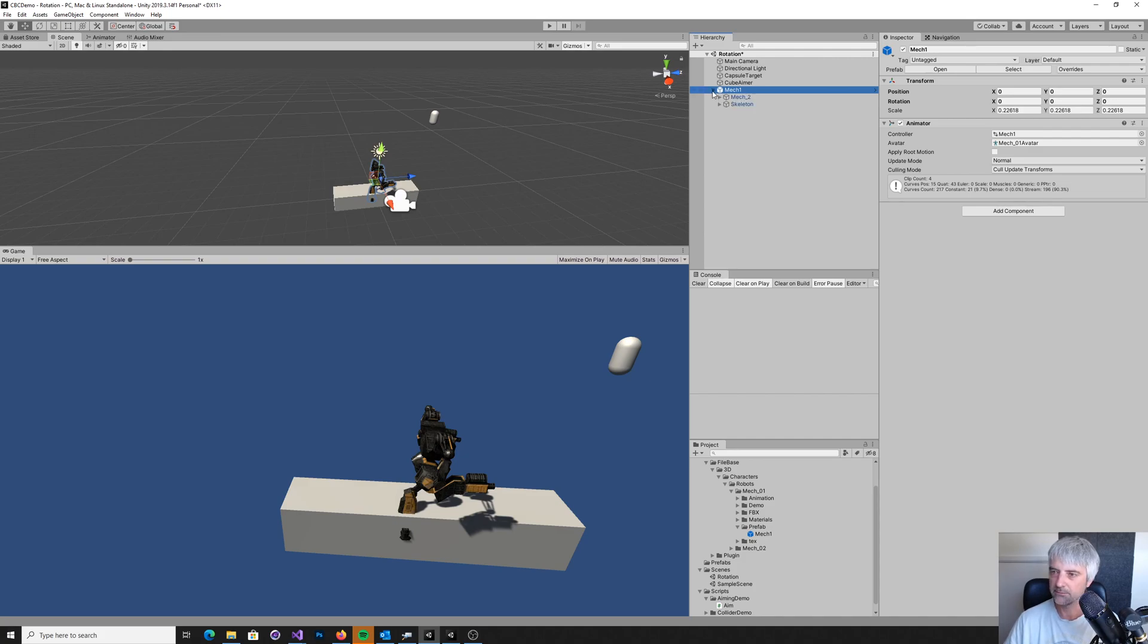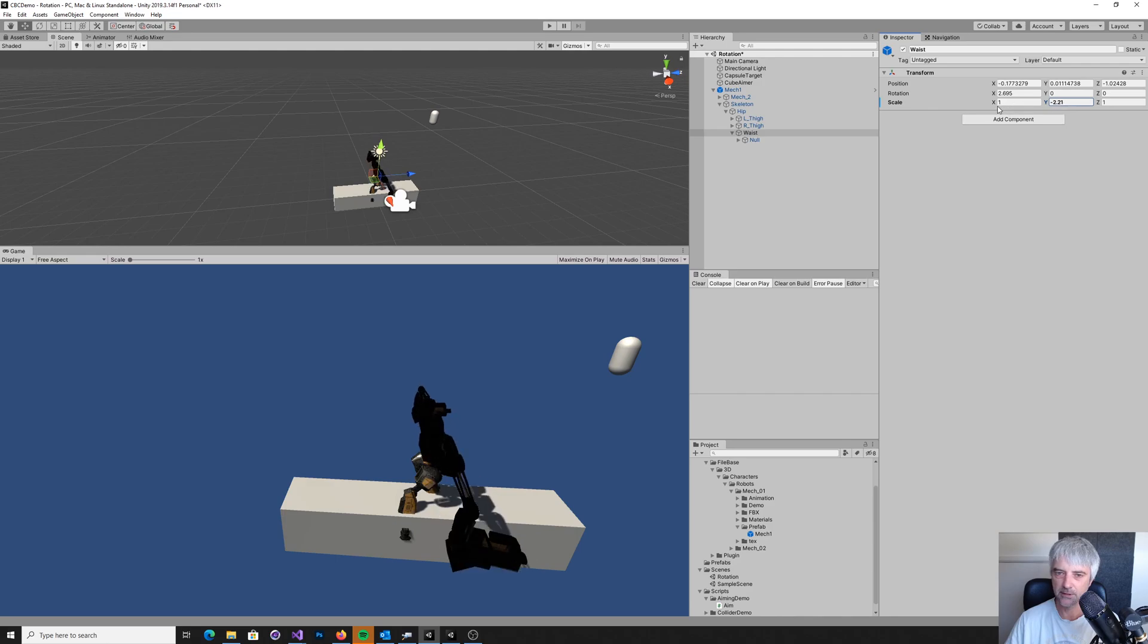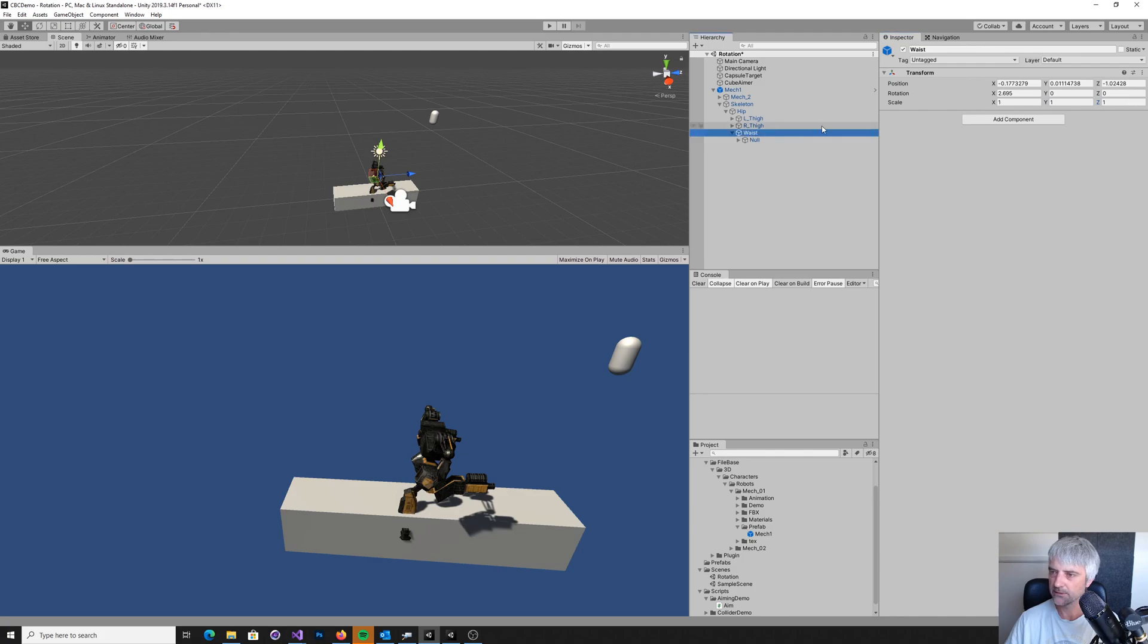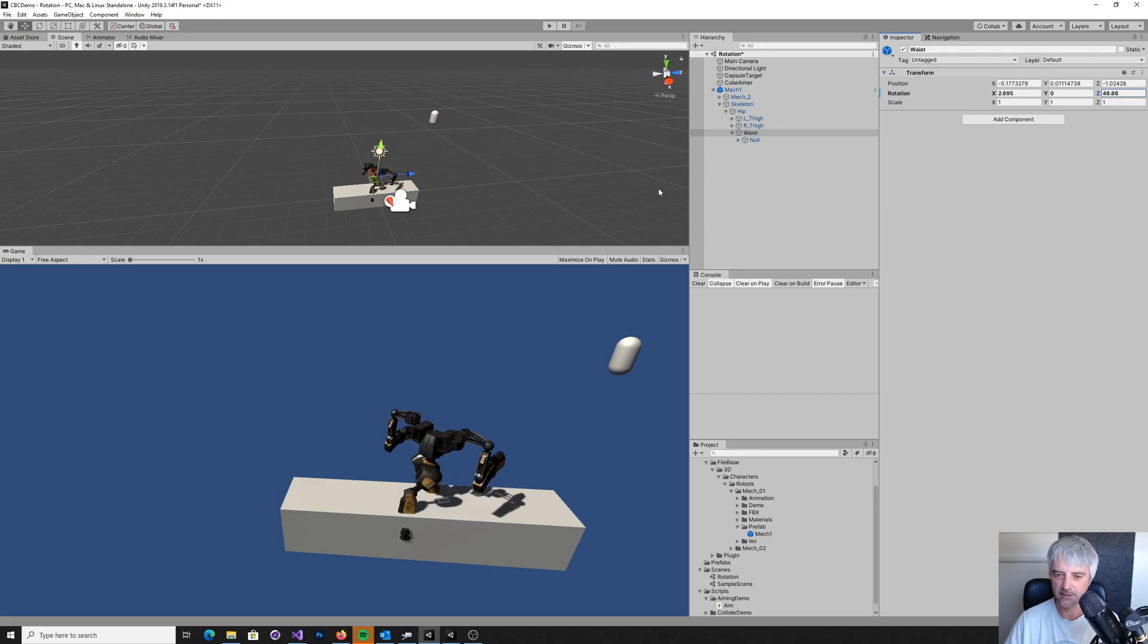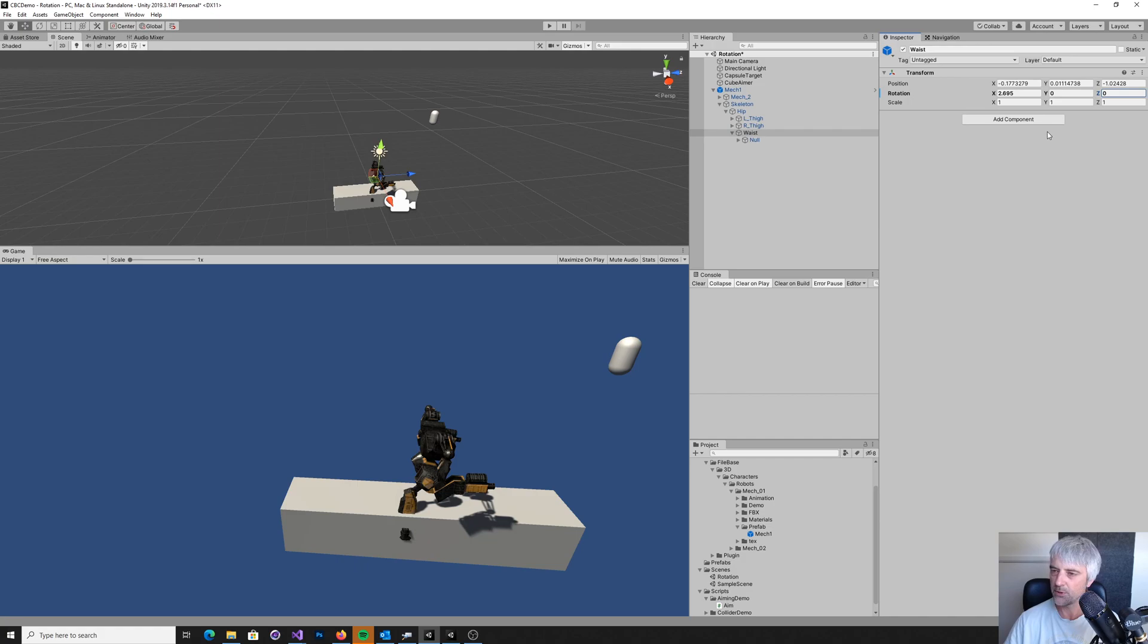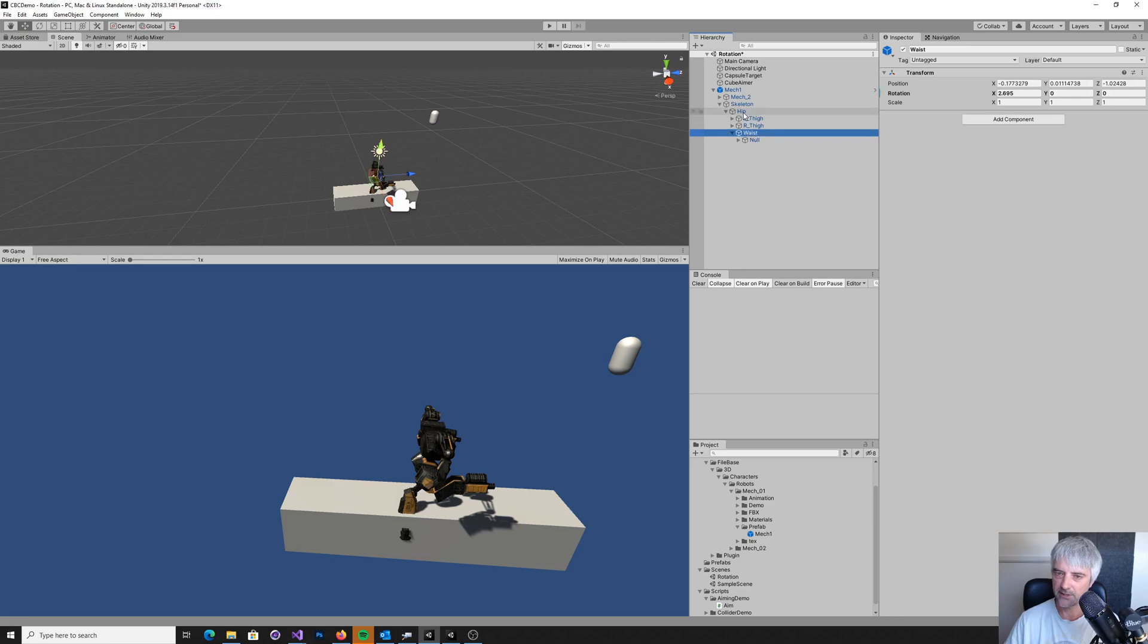And this mech, if we look at the skeleton, we've got a waist bone here. And what we want to do is rotate that. It says, somehow it is a waist. Oh, I'm getting a scale, idiot. So I want to rotate the body like that to face the target. Now, the problem is, is that this hip, the parent hip, has already got a rotation on it. So that's going to mean that the calculation here is going to be slightly off. I'll show you what I mean.